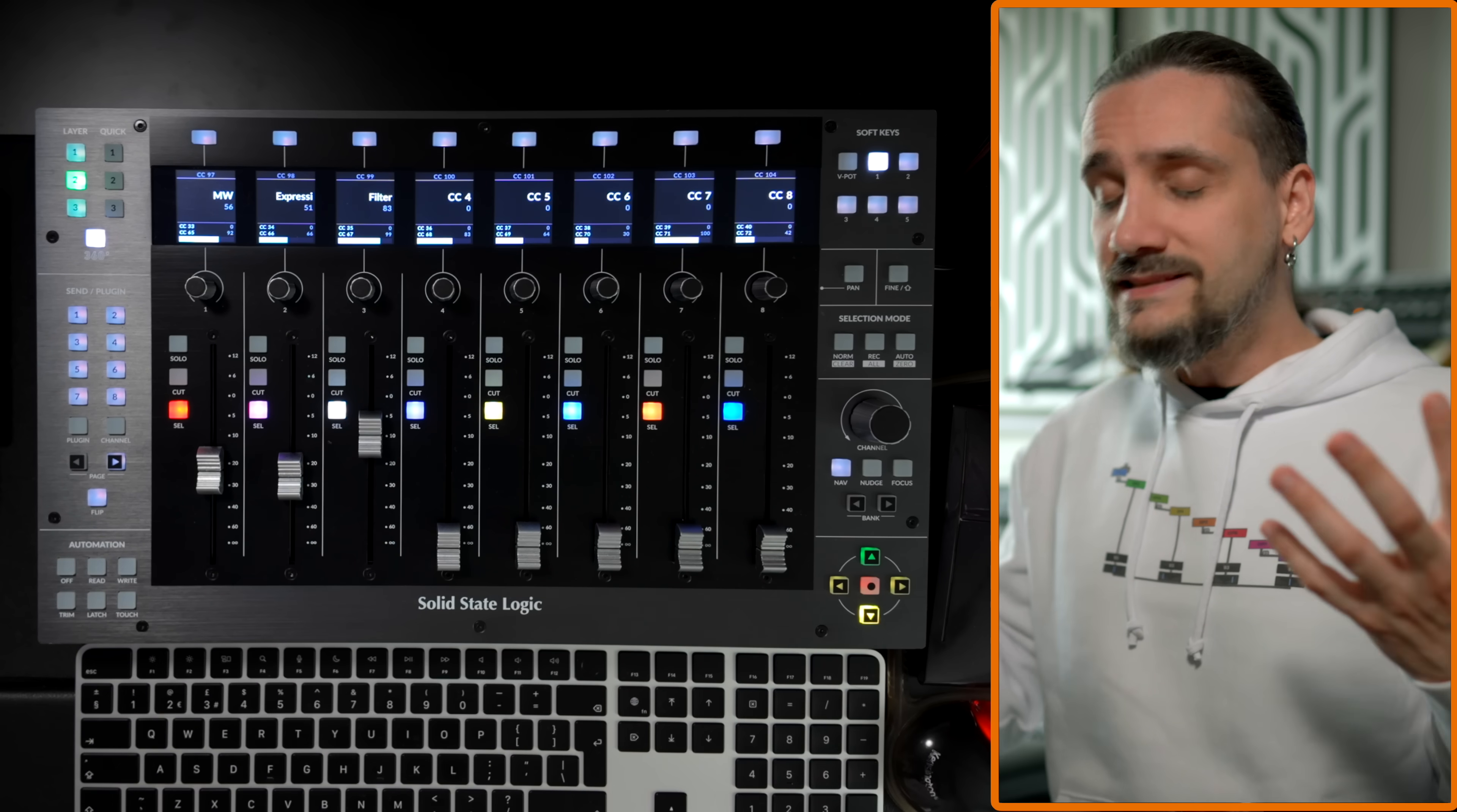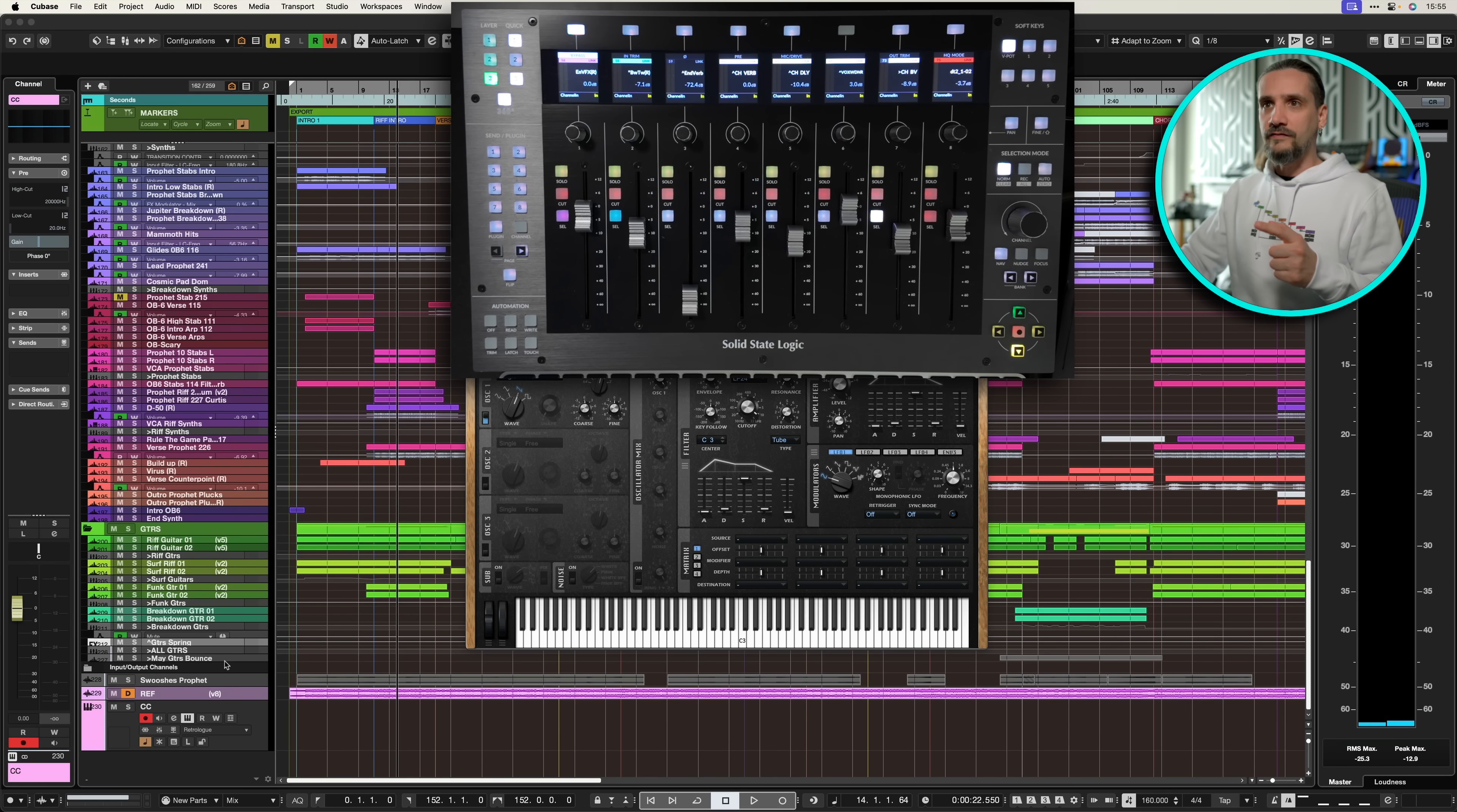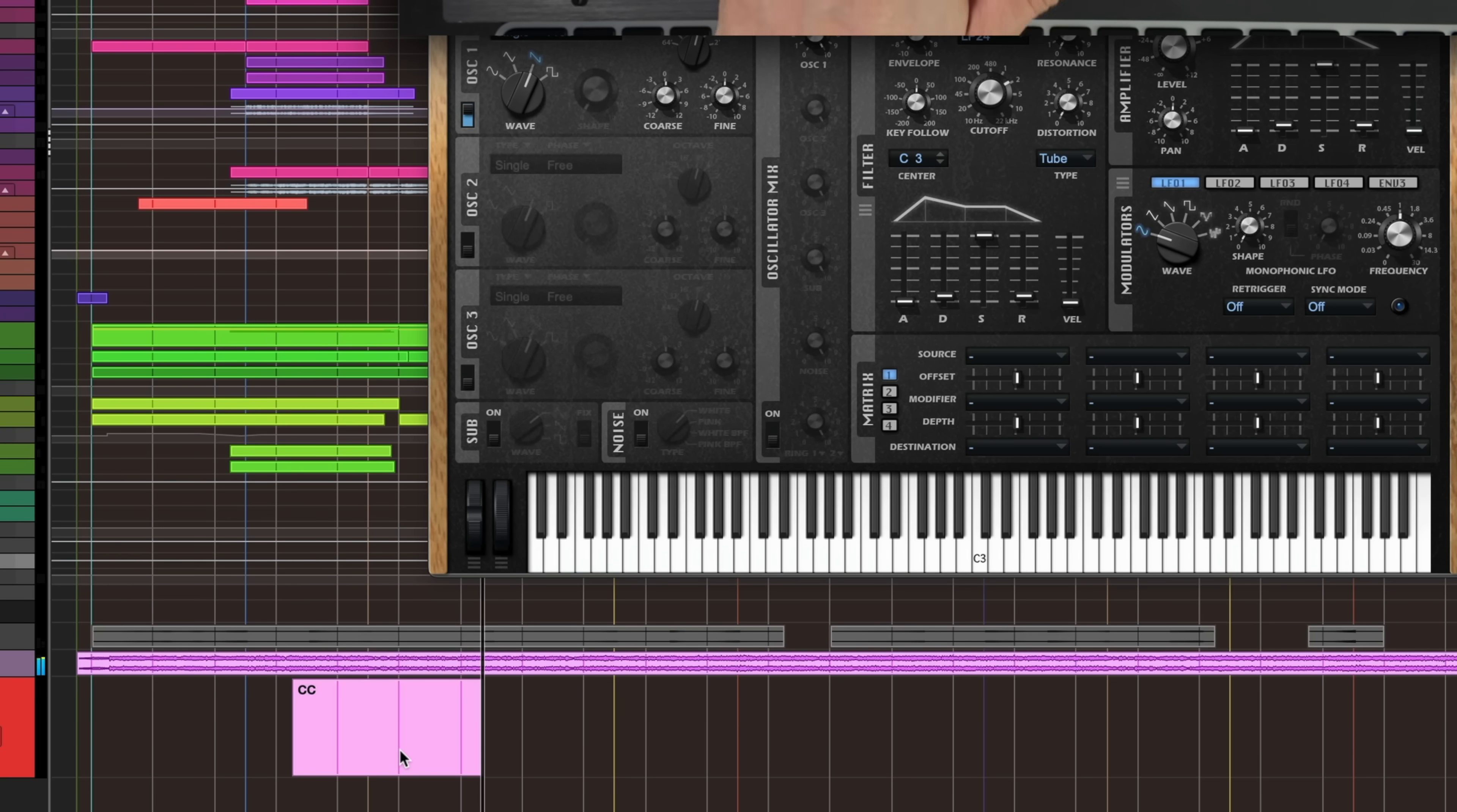But it doesn't work in Cubase. So let's say I open my Retrologue right here. I right click, I learn CC, and I go to my filter. See, I can control it straight away. And you would think fantastic, this is perfect. You have an eight fader controller that you can switch at a flick of a button. Great concept, amazing. But now if I record this, if I start recording here and I go here to my filter, see the filter moves, but there's no CC messages being recorded. See that?